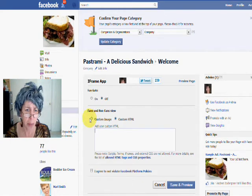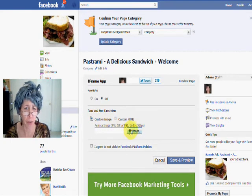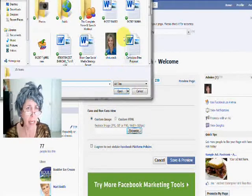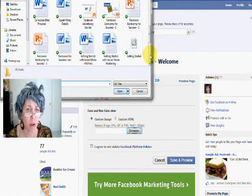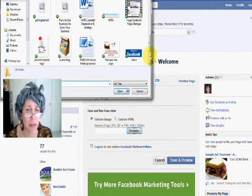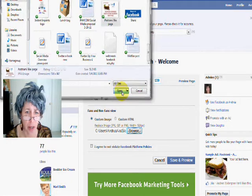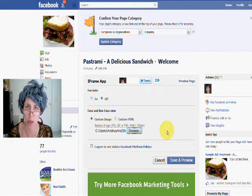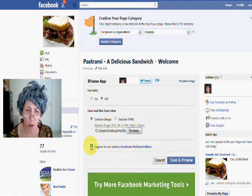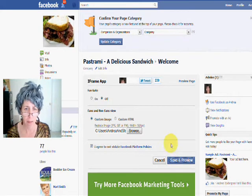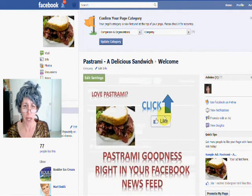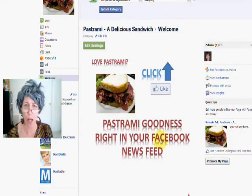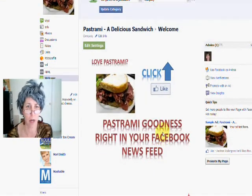I'm going to show you about the custom image. All you have to do is have this custom image — maximum 520 pixels. I'm going to find it here. It's my pastrami page. Don't copy my graphics because I'm no graphics designer; I just created this little graphic in just a minute. Then don't violate the terms and click save and preview. Shabam! You got your nice little custom welcome page right here — click like if you love pastrami. How easy is that?